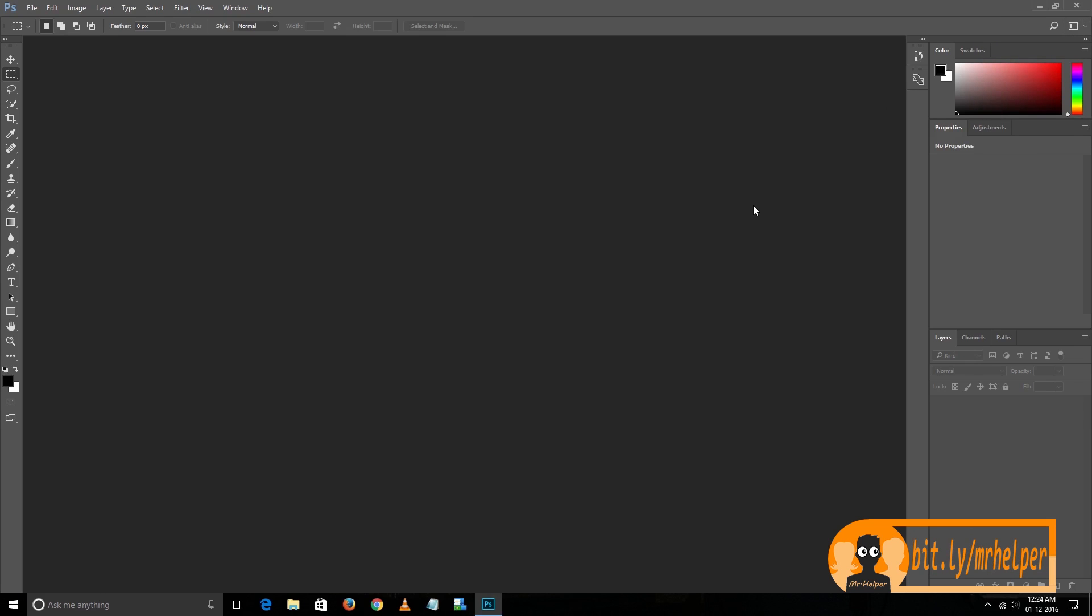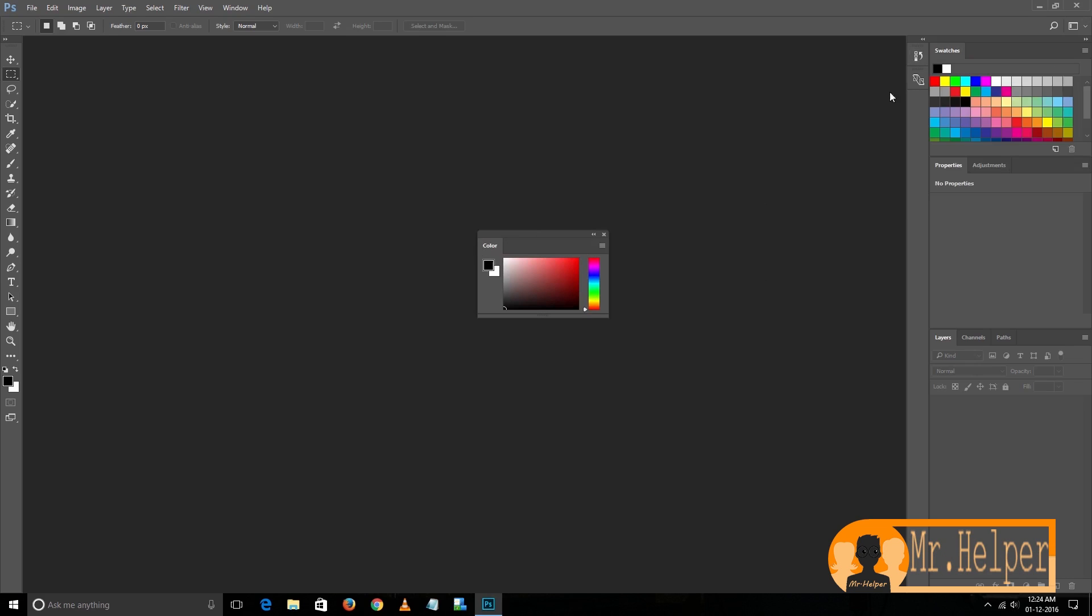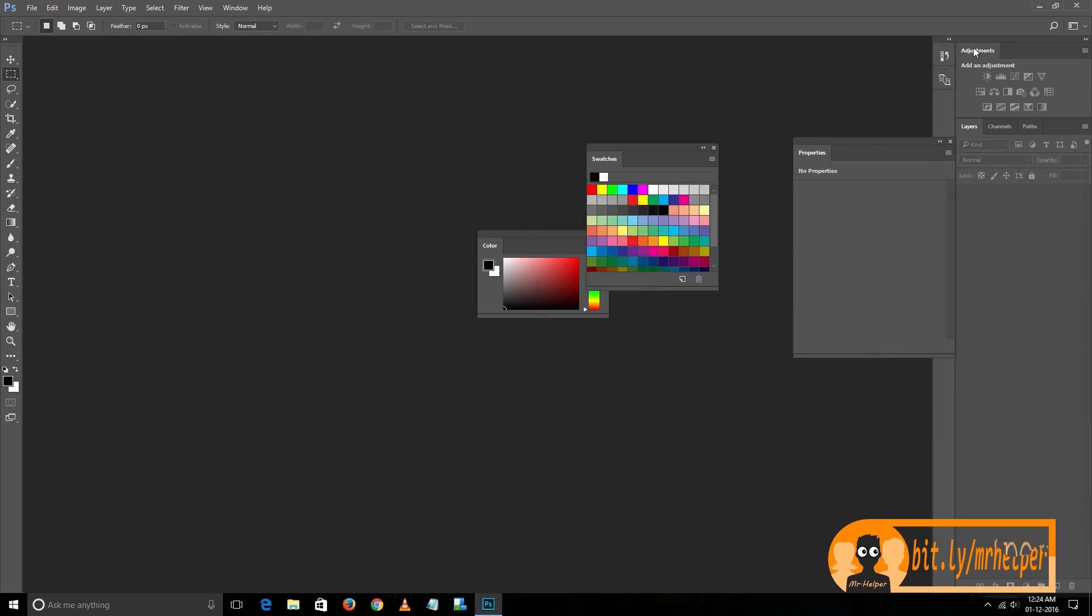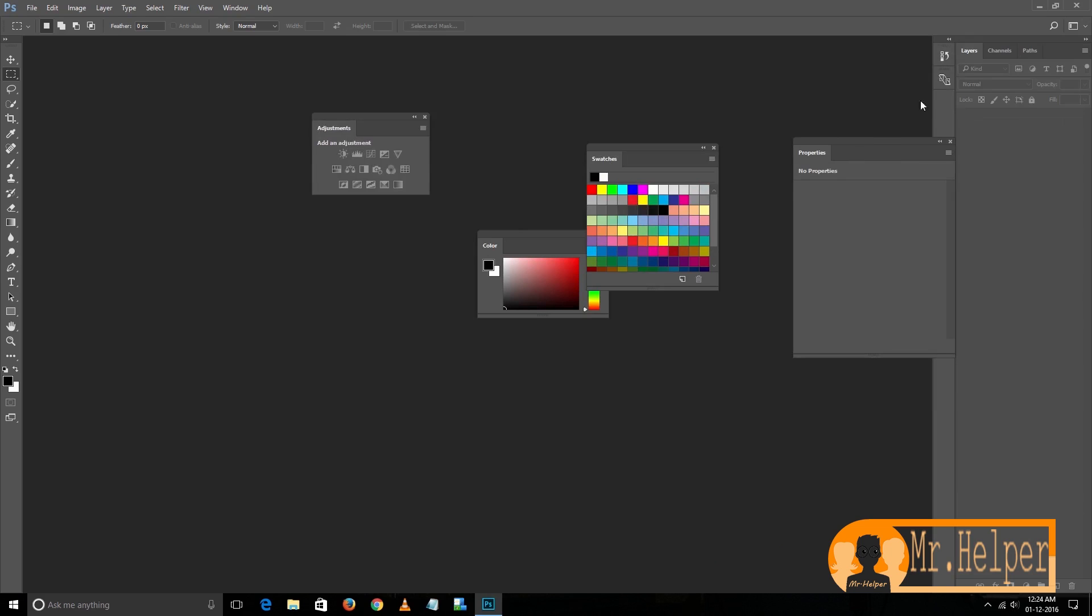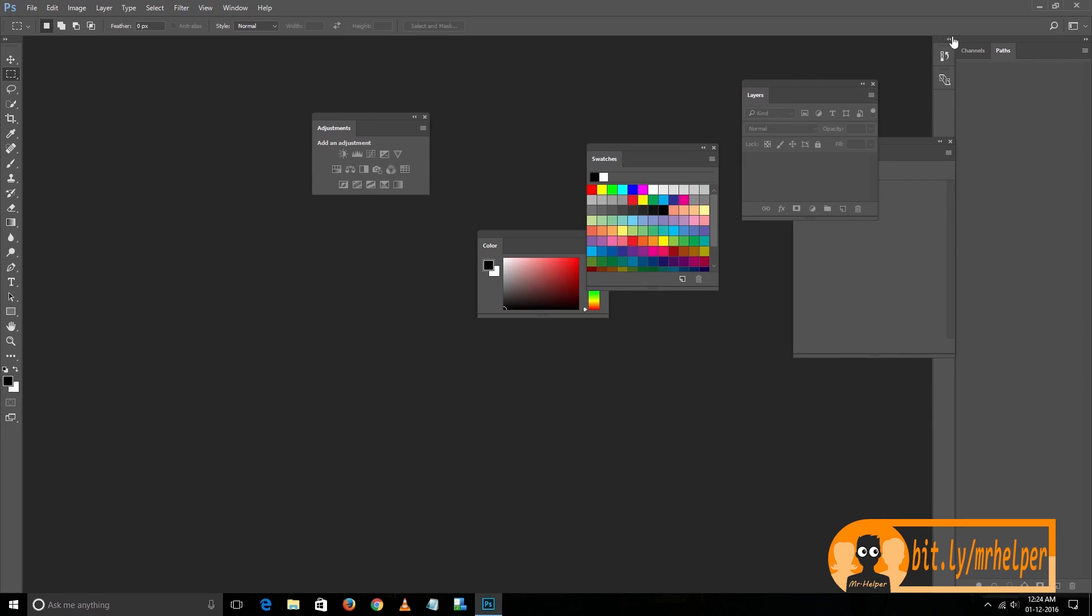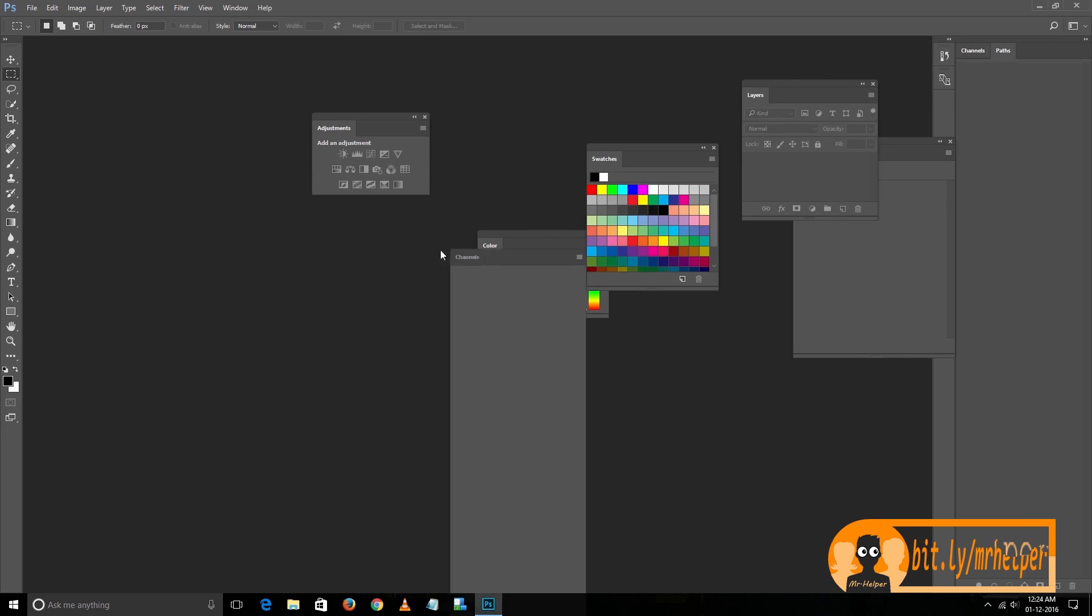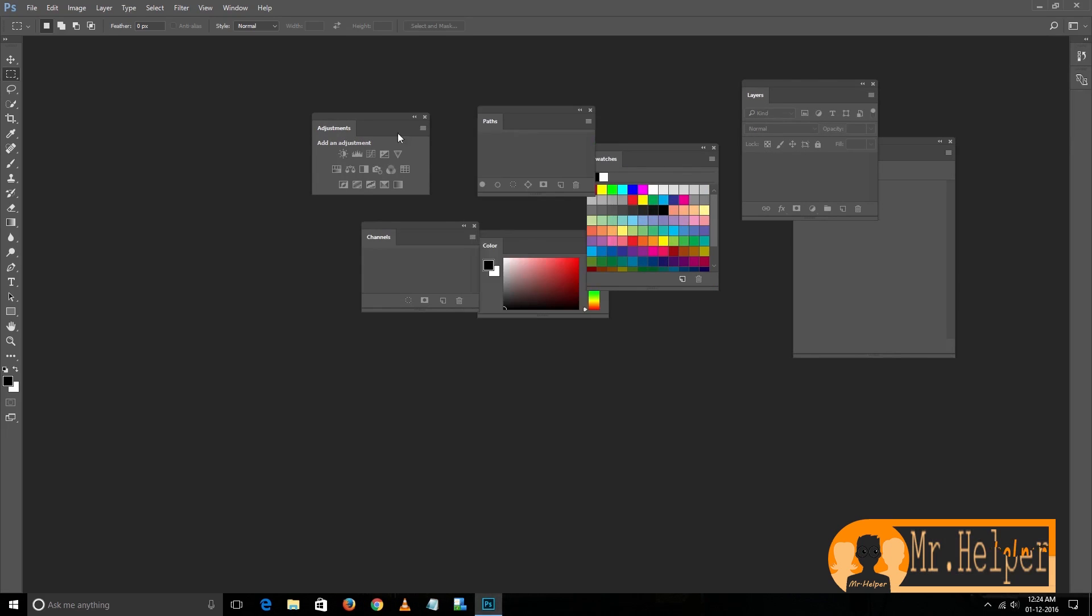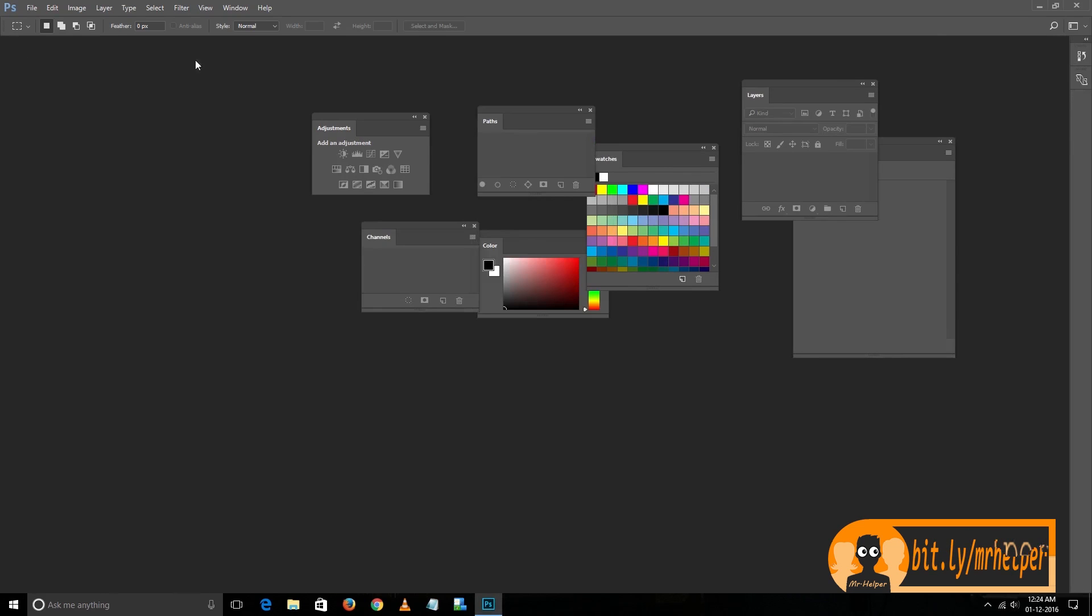You can do it by going... let me show you again. Let me detach everything so that I can show you that you have another option to set your default setting. So I detach everything from here.